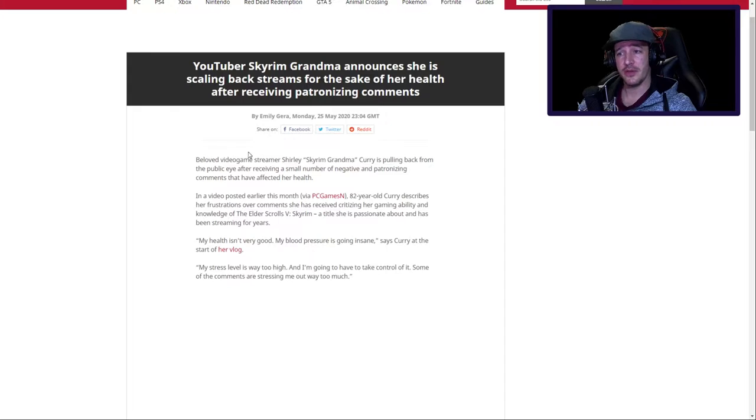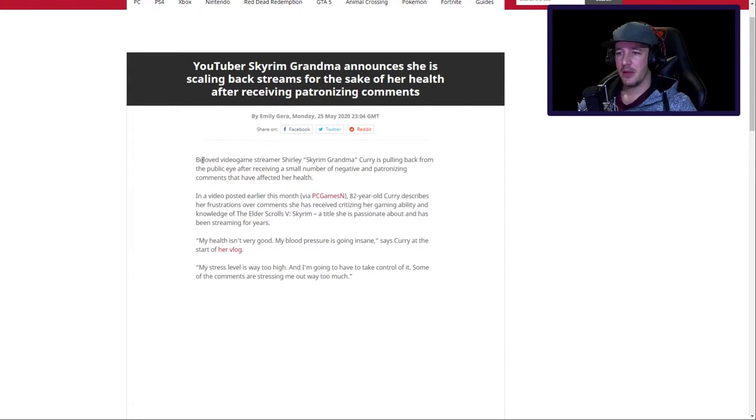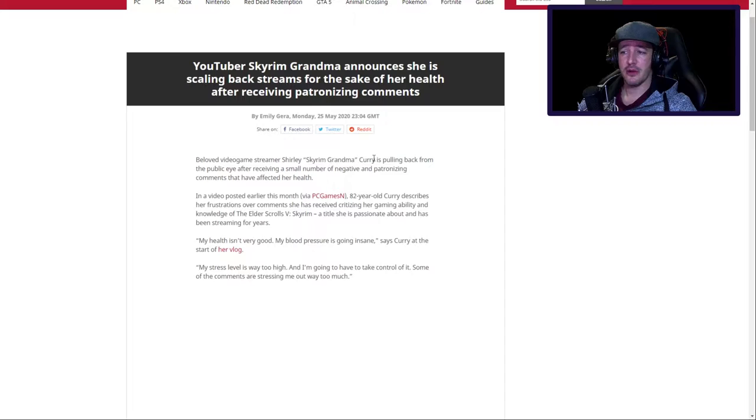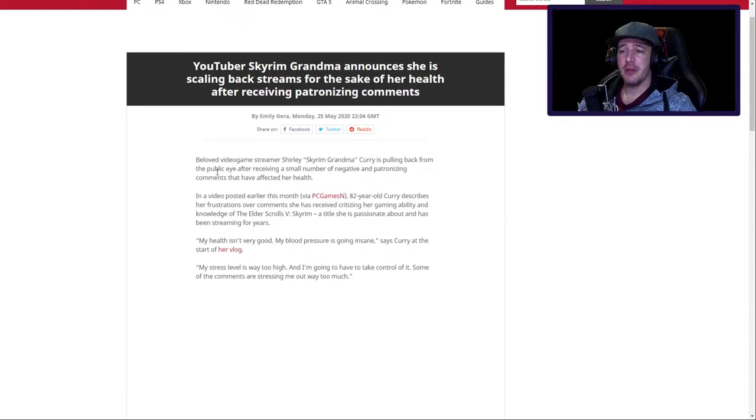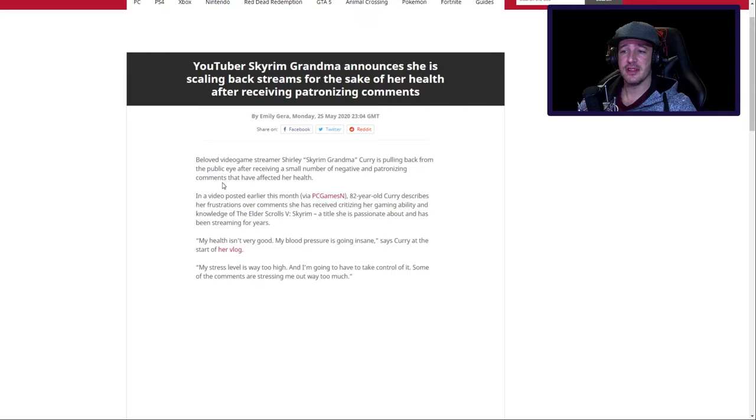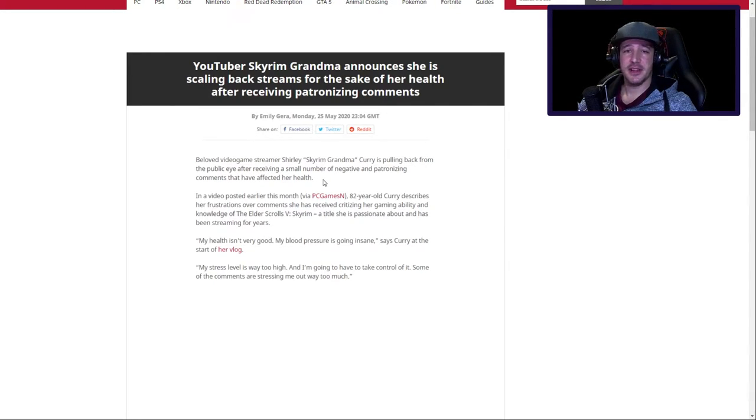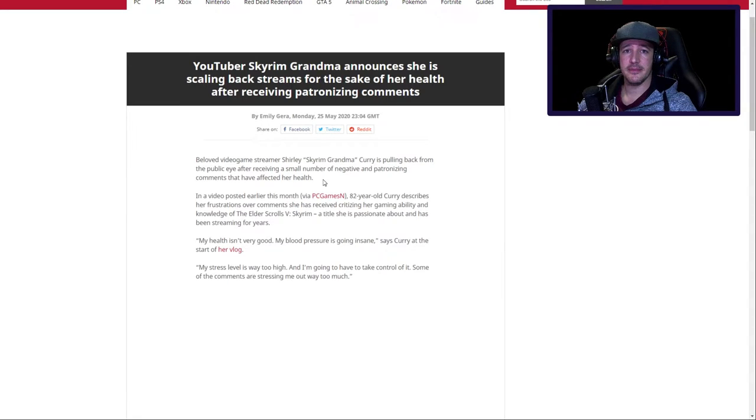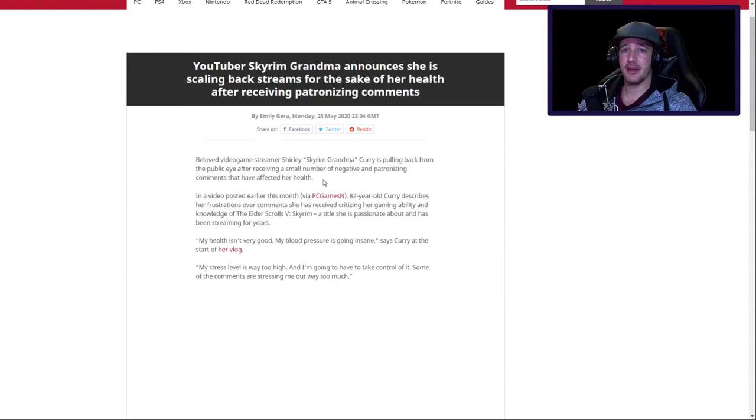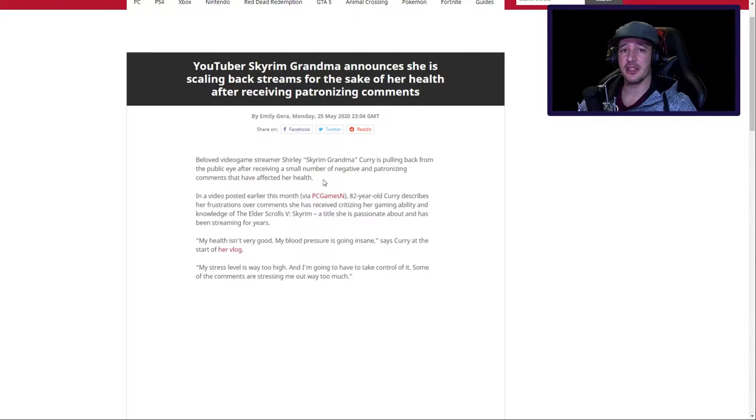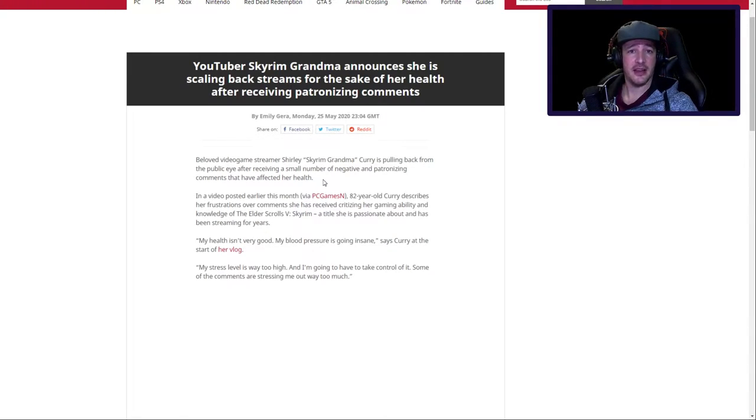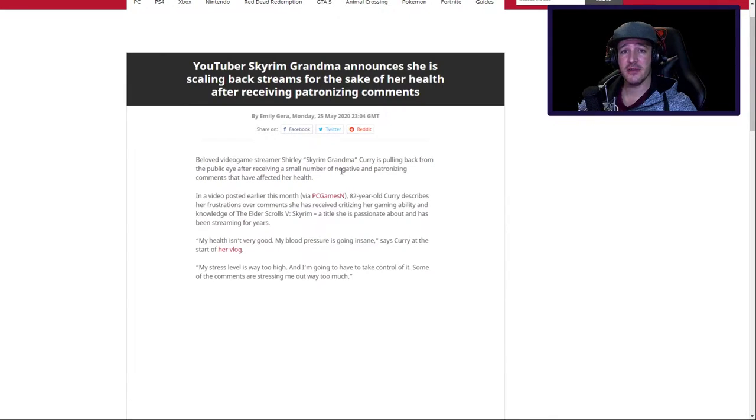Beloved video game streamer Shirley Skyrim Grandma Curry is pulling back from the public eye after receiving a small number of negative and patronizing comments that have affected her health. Dude, listen VG247, she's like in her 80s. There are other health problems. I don't think a couple bad comments is going to get her down.